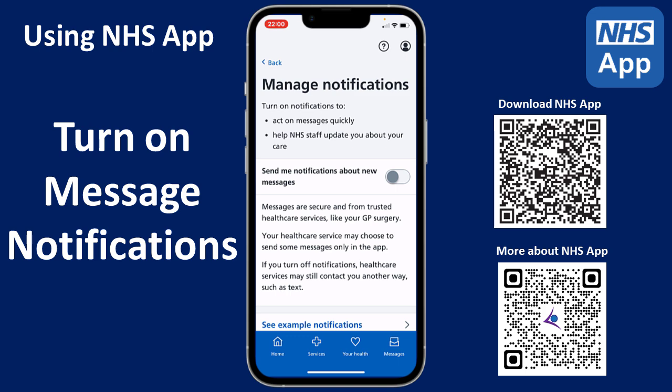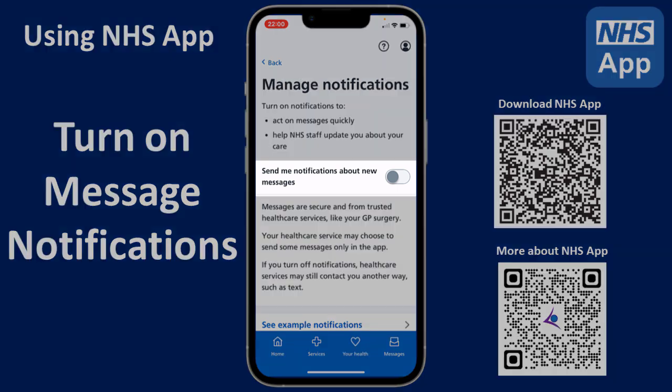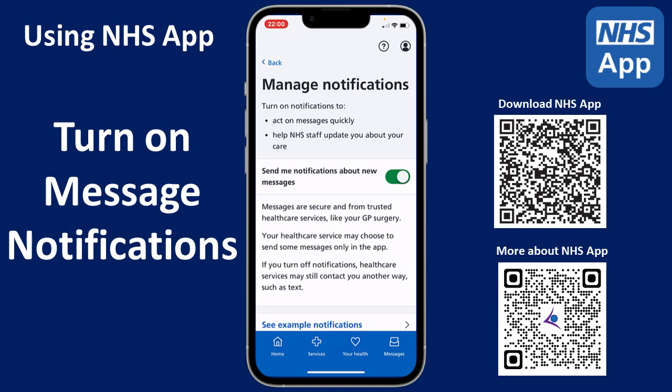Here you can see a toggle switch for sending notifications about new messages. If you toggle this to be on, you're then ready to receive messages from your healthcare services in your NHS app.